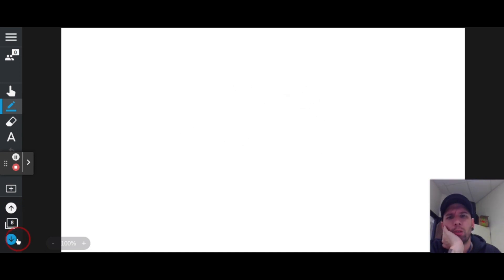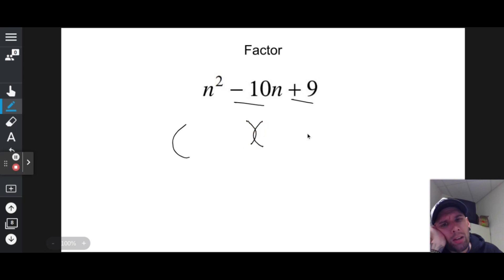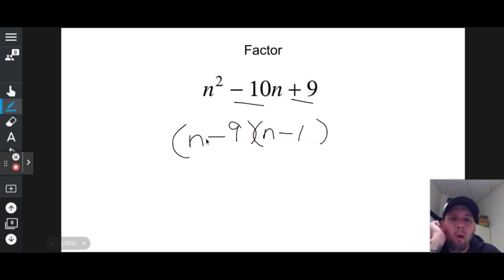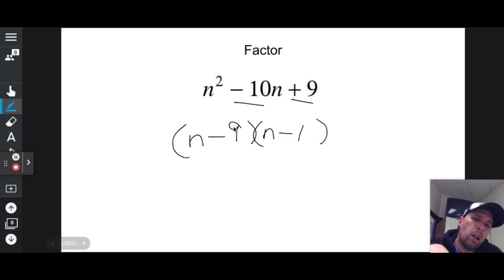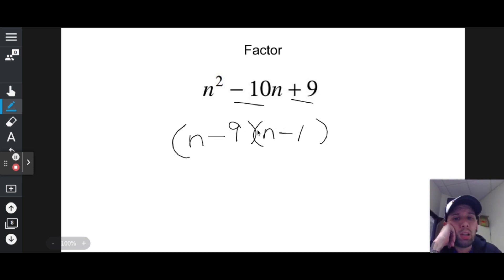Two numbers whose sum is negative and whose product is positive 9. If they multiply to a positive but add to a negative, I need two negatives — a negative times a negative is positive, and a negative plus a negative is negative. Two numbers that multiply to 9 and add to negative 10 are negative 9 and negative 1. Answer: (n − 9)(n − 1). Note: when both numbers are the same sign, the order doesn't matter in the parentheses.